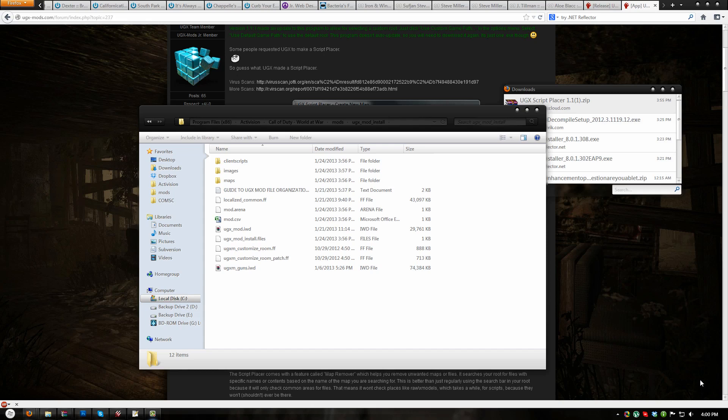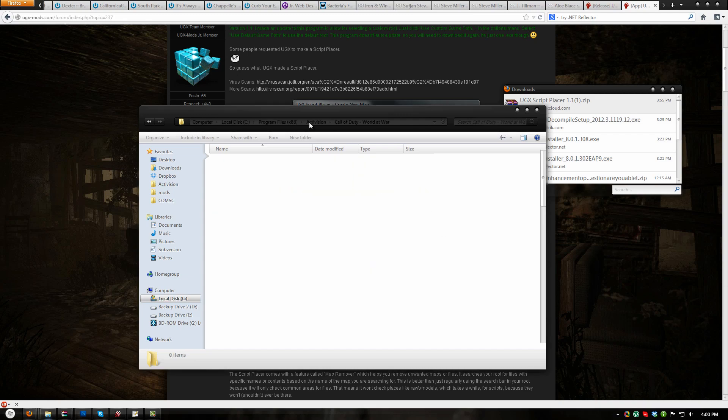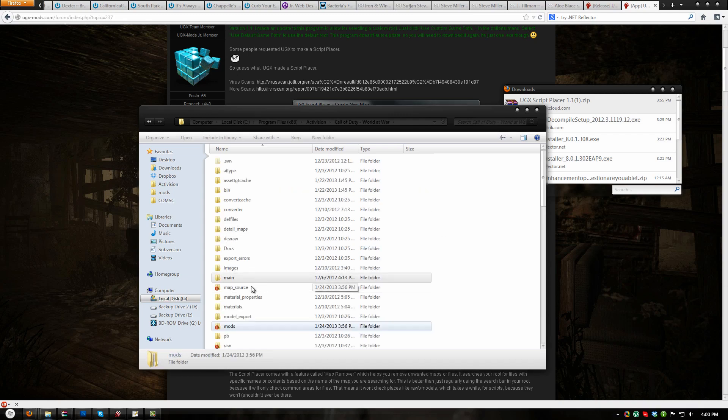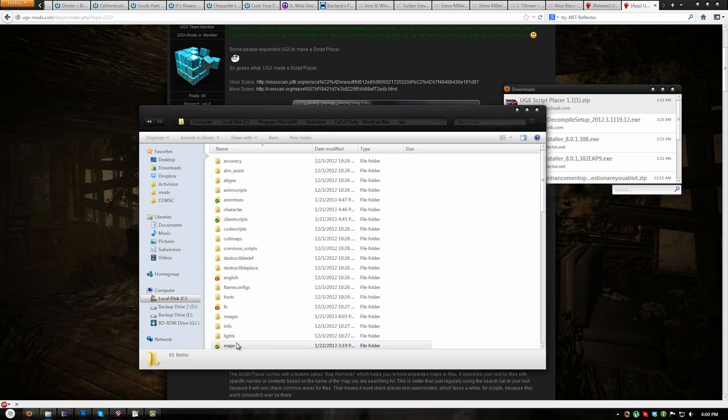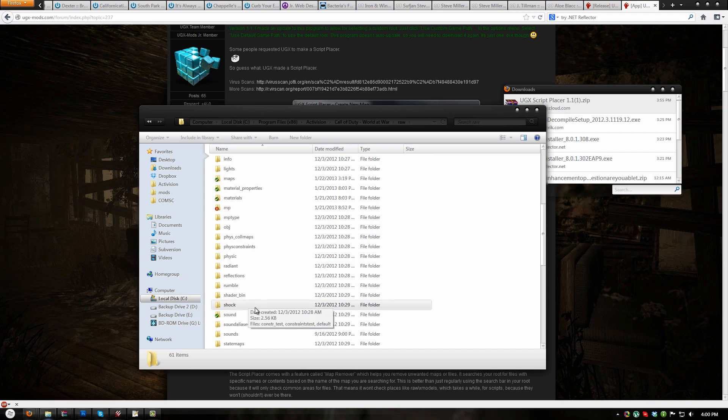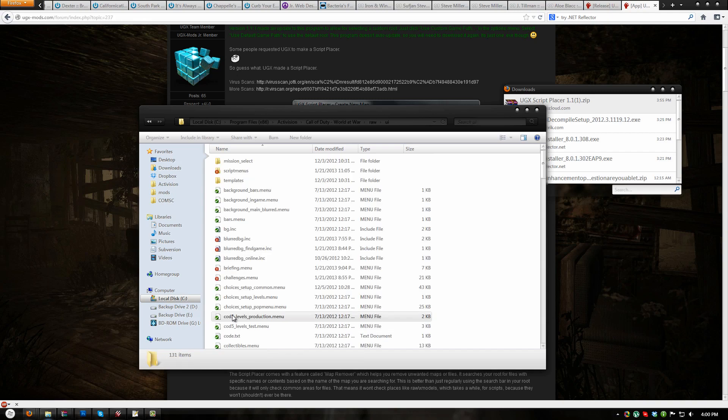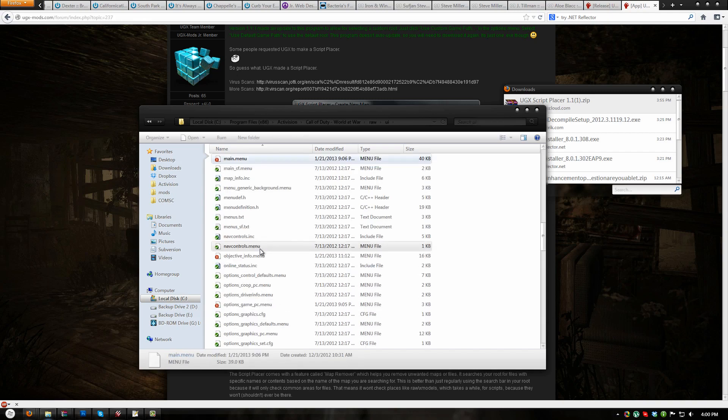UGXmod has many settings which are easily configurable from a settings file. However, before we get into that, there is some basic configuration which needs to be completed. Open your root folder and then navigate to raw/ui/main.menu. Open it with your favorite text editor. I prefer to use Notepad++ which is what I will be using throughout this video series.